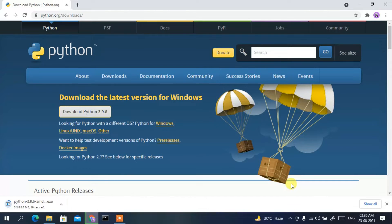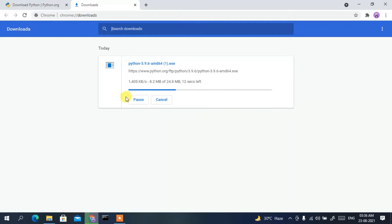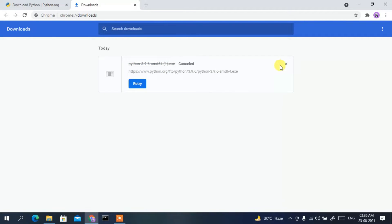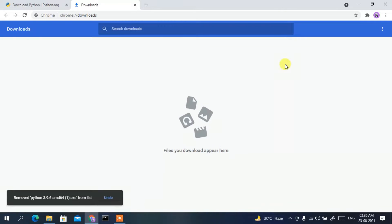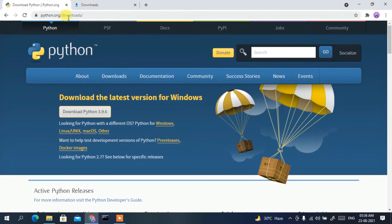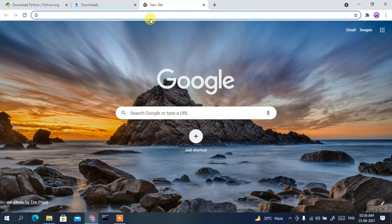Click on the Download Python 3.9.6 button and it will start downloading. If you click 'Show All', you can see Python is currently downloading. Since I've already downloaded it, I'll cancel it. Now let's also download Visual Studio Code before I walk you through the installation steps.